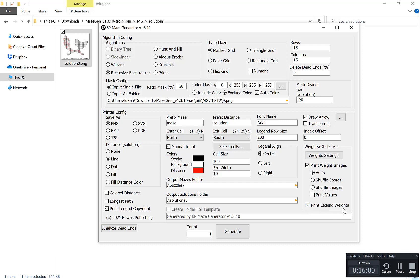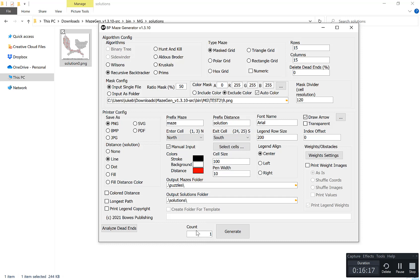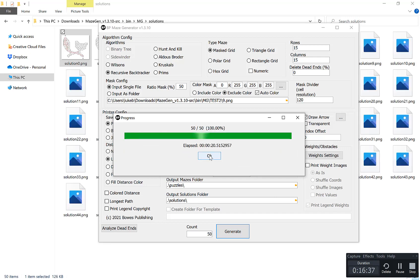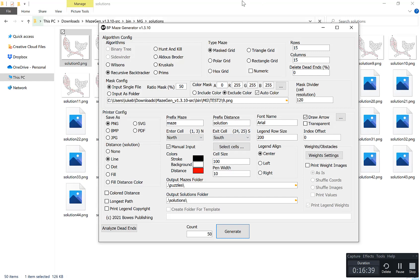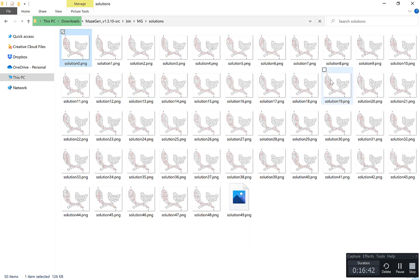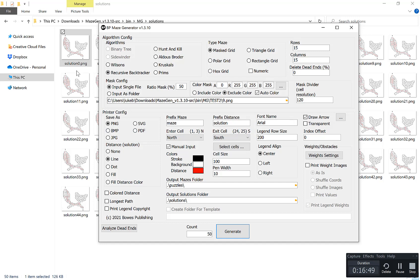The final thing I want to really quickly show you is how quickly it can generate mazes for you. I'll take the copyright notice off, so we've got our fox here. Let's create 50 foxes and let's stay with the same settings. Click generate. And there we go, we have our 50 different fox mazes just like that.